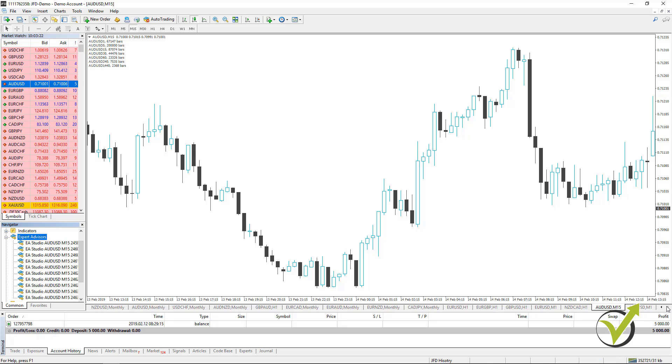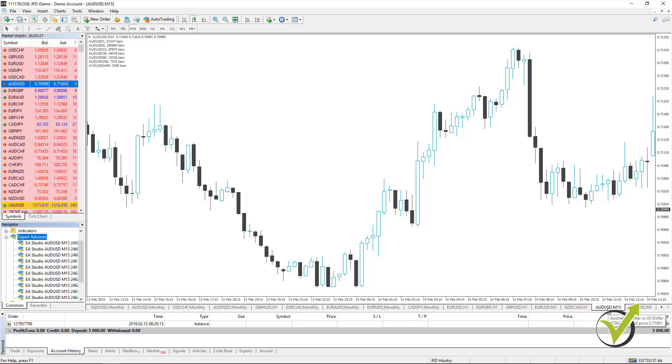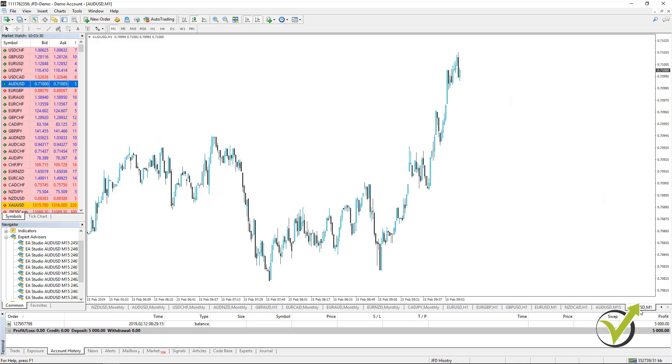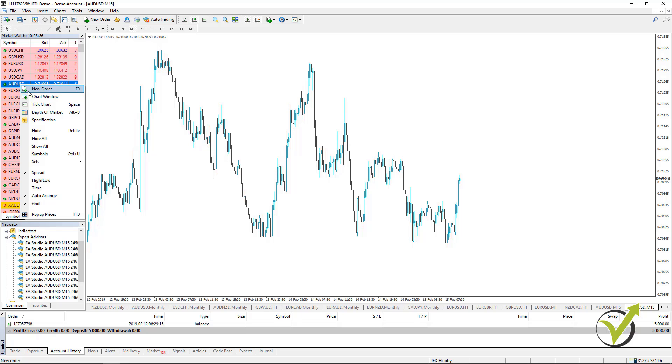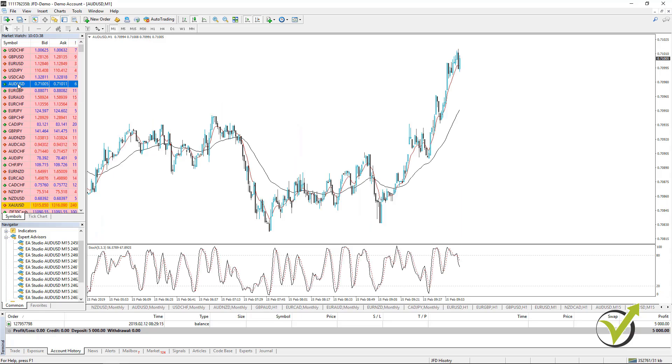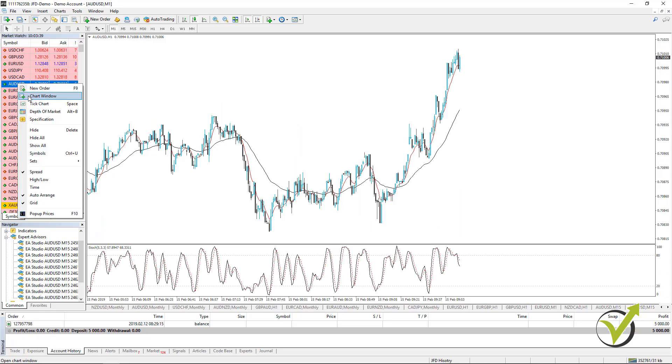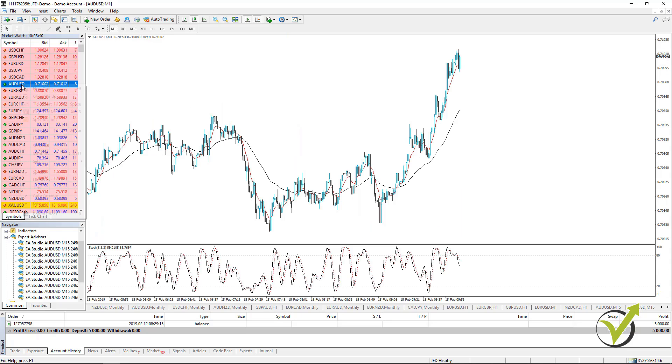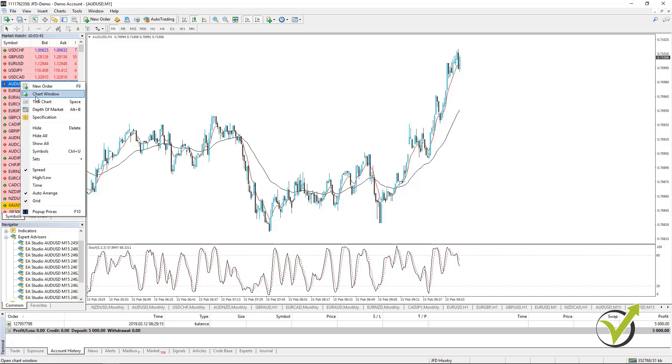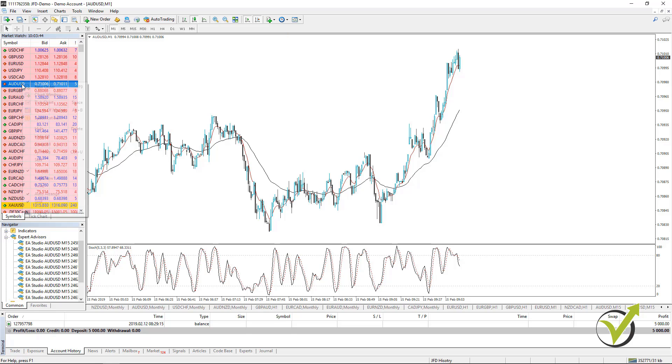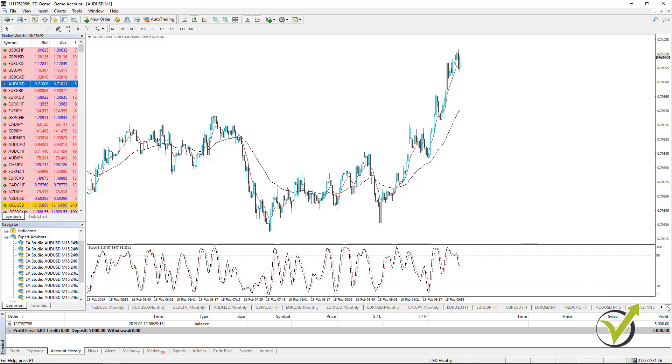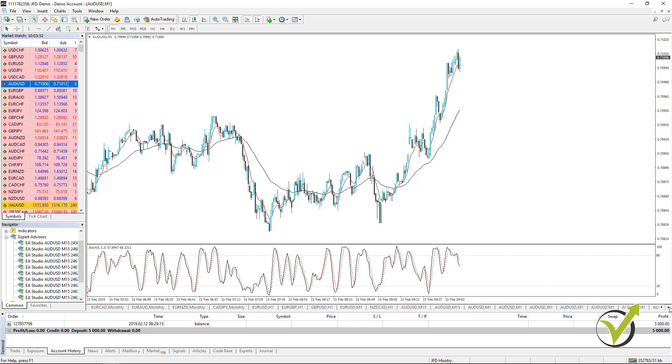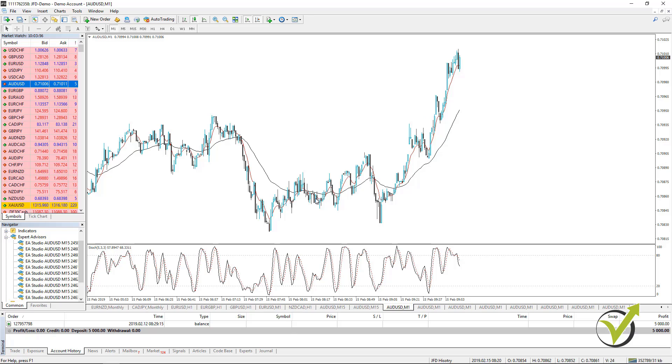After that, what you need to do is open 10 charts for Aussie. I have 2 and then I will open another one. Make sure they are all on M15, and I will go with 3rd, 4th, 5th, 6th, 7th, 8th, 9th, 10th. We have 10 charts for Aussie right over here. When I open your chart there are indicators.